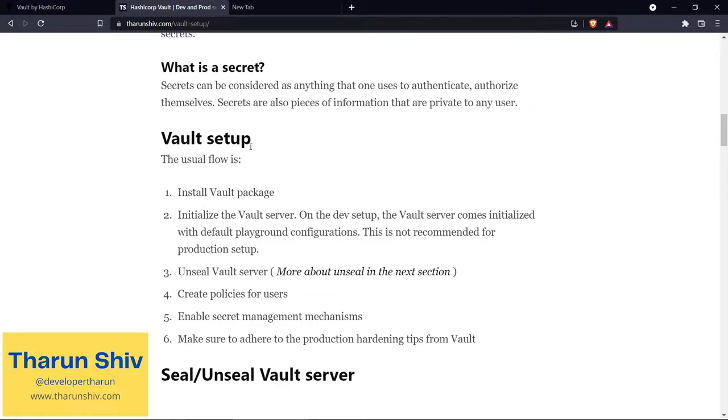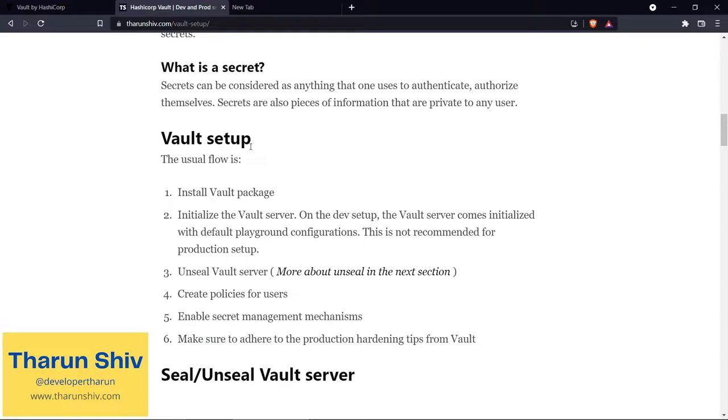Coming to the Vault setup - what is the usual flow? We first install the Vault package and initialize the Vault server. On the dev setup, the Vault server comes initialized with default playground configurations. By the way, this is not recommended for production setup for a few reasons, which I'll show you when we install it.